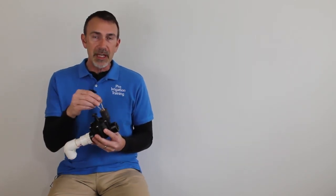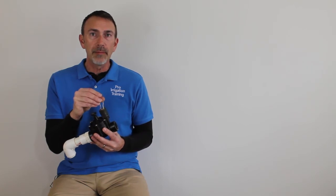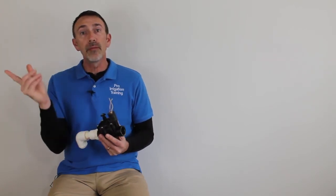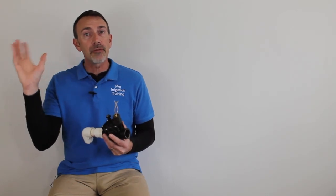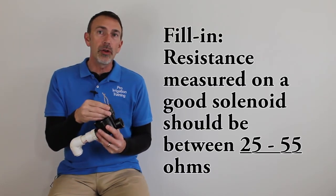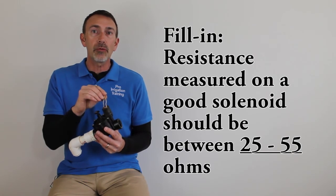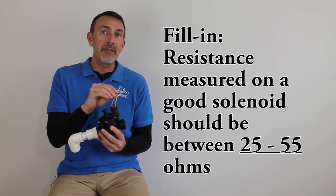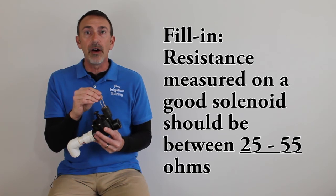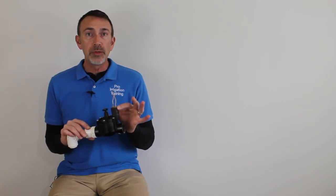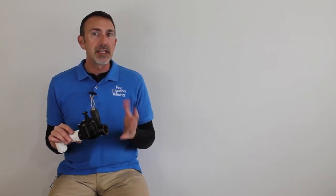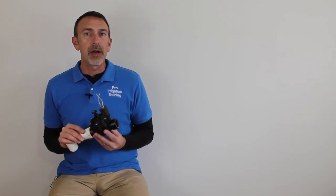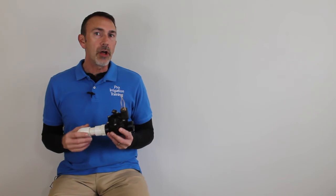Now when we measure the resistance on a solenoid, it can be measured here at the solenoid or from the timer, since we have a continuous circuit from the timer out here to the solenoid, and typically what you're going to read on a good solenoid is between 25 ohms and 55 ohms. And when we get down and talk about each individual valve, I'm going to give you the individual ohms that you should be reading for each manufacturer. Like I said, they're a little bit different, so you'll need to have these on hand as you go out and do troubleshooting on some valves.